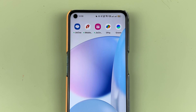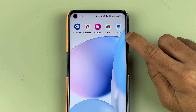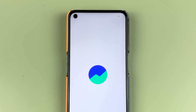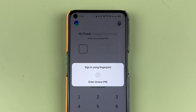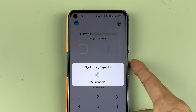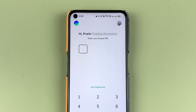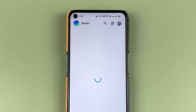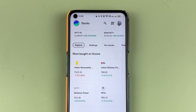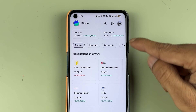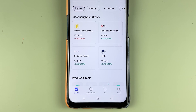In order to change your primary bank account in the Grow application, first you need to open the Grow app and complete the login process. Once the application is completely started, this is the kind of basic interface you will be able to see on your mobile screen.